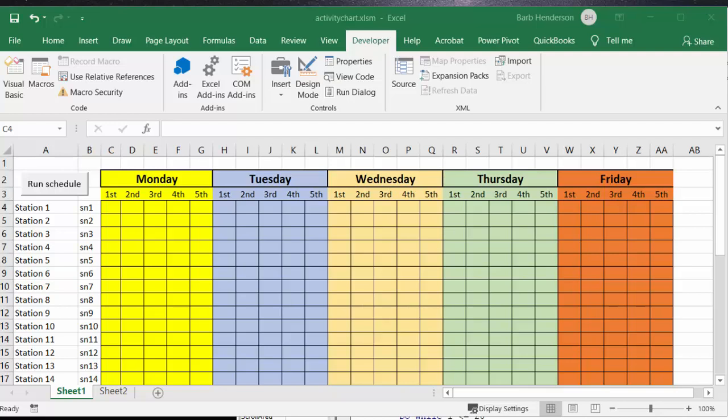Each day is broken down into five time slots and in each time slot they're able to complete one activity.